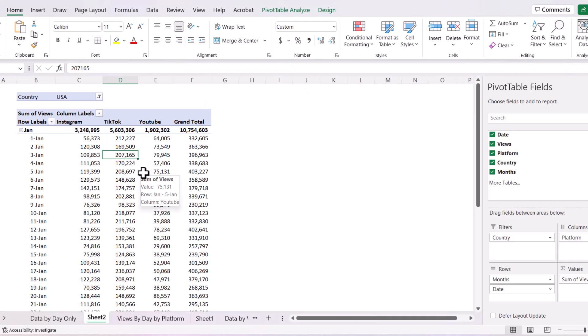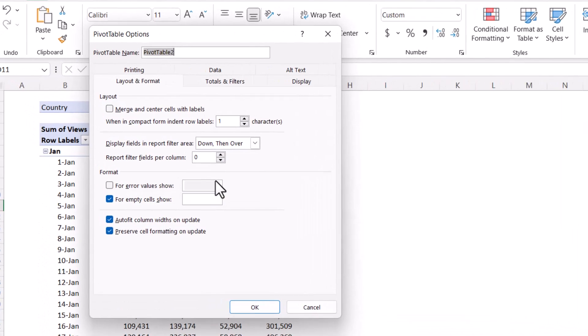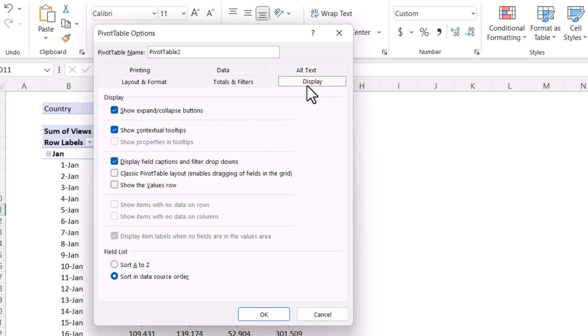I have a pivot table broken out by day and by platform for some video views that we're looking at. If I right-click on the pivot table and go to pivot table options, then display, I can enable classic pivot table layout.